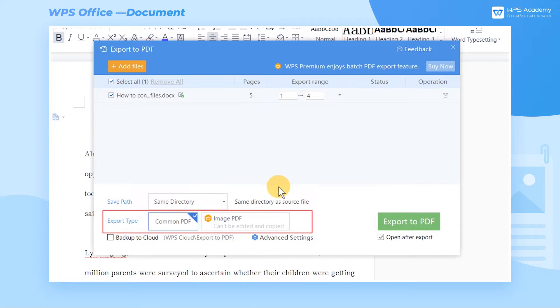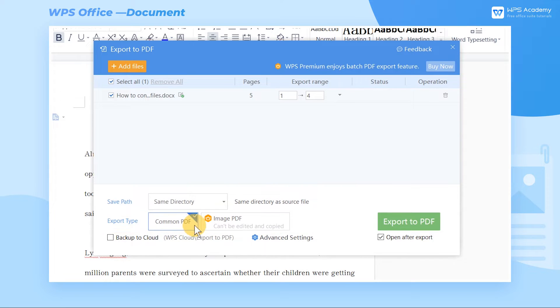Usually, when setting Export Type, we can choose Common PDF. But if you don't want the file to be modified and copied at will, you can pay WPS Premium and convert the document to Image PDF.